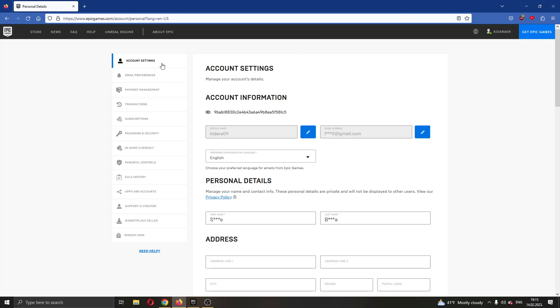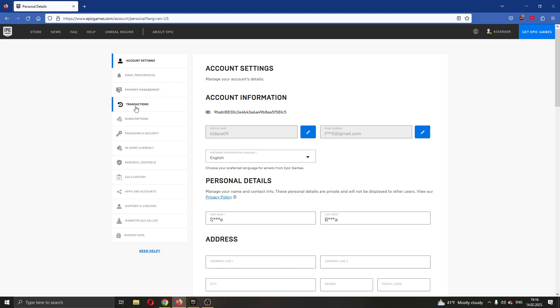As you can see here at the left side of the screen, there are multiple options for editing your account such as email preferences, payment management and so on. What we want to do is click this fourth option right here called transactions.